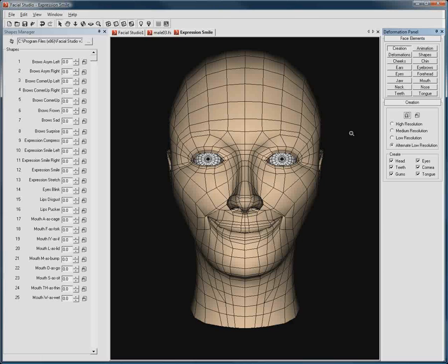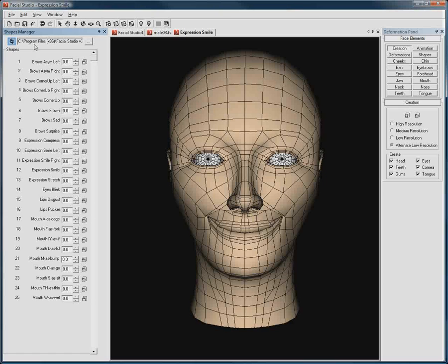So we just created a new deformation, and as you will notice, it has not yet been listed in the Shapes list here. Simply enough, hitting Refresh solves this problem.